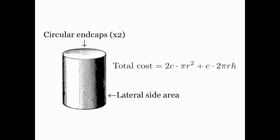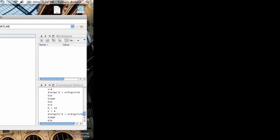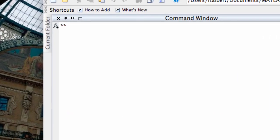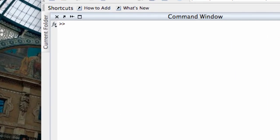So let's go over to MATLAB now and play around with this formula and see what we might need more than just the command window to do this. In MATLAB what we need to do is play around with the different values of the three different independent variables. Let's say c equals 3 for $3 a square foot, h is equal to 10, and r is equal to 4.